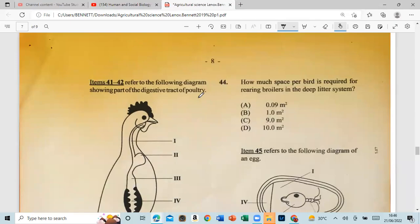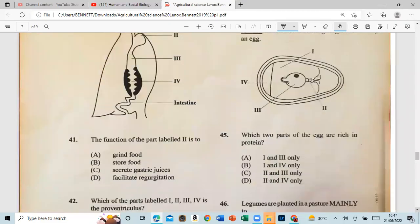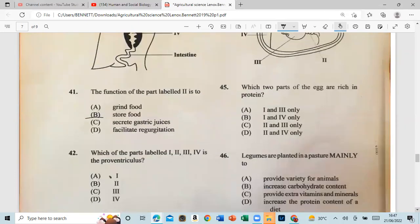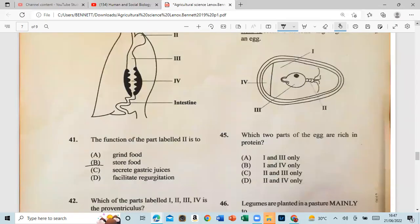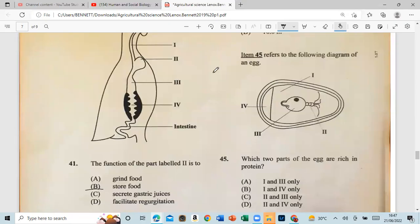Questions 41 to 42 refer to a diagram showing parts of the digestive tract of poultry. The function of the part labeled two is to store food. The part labeled as the proventriculus is three.